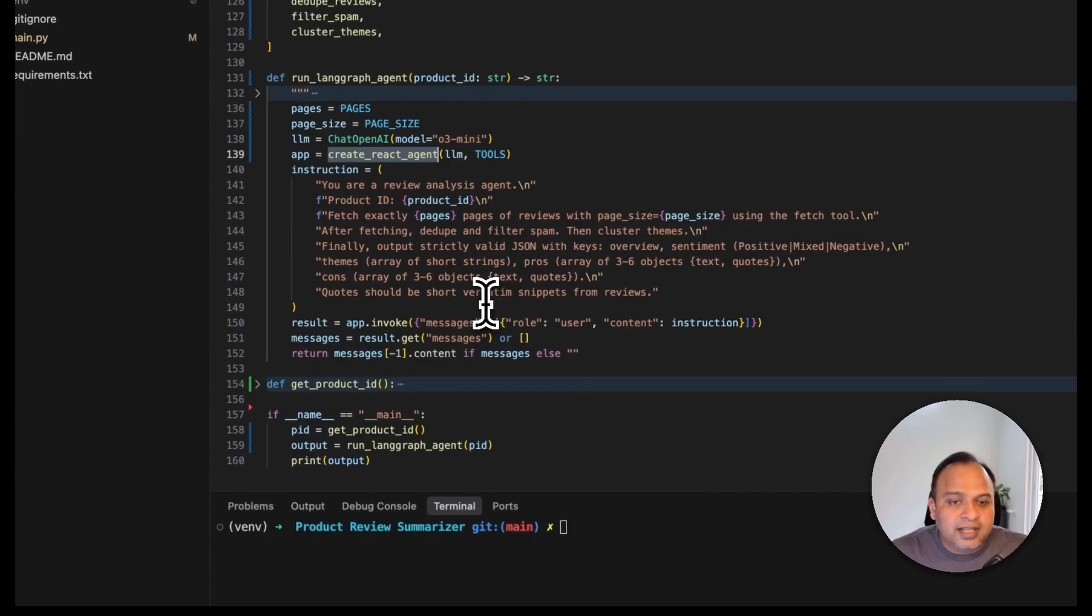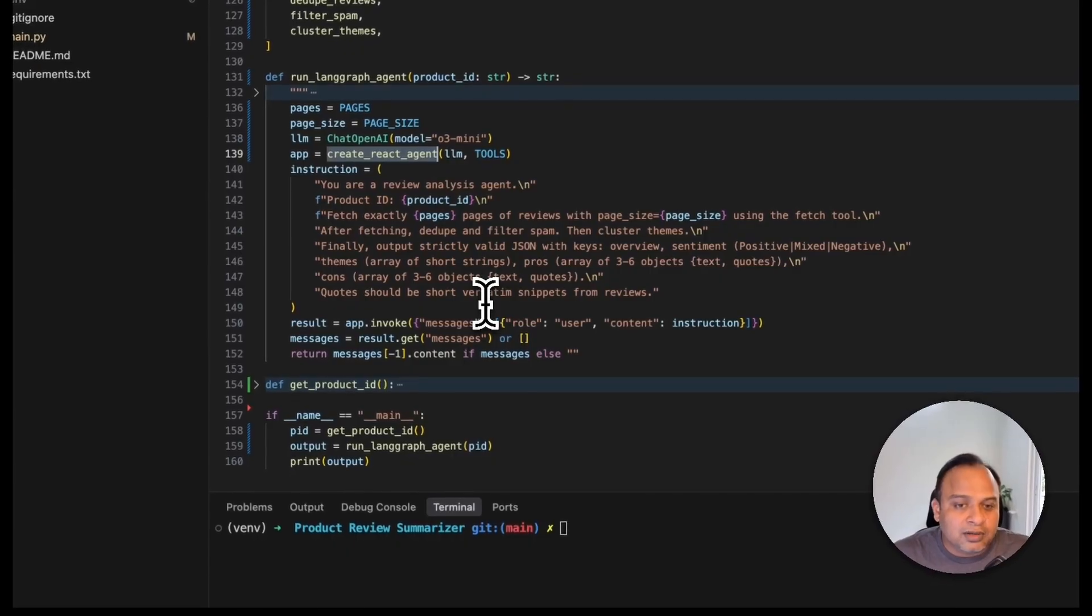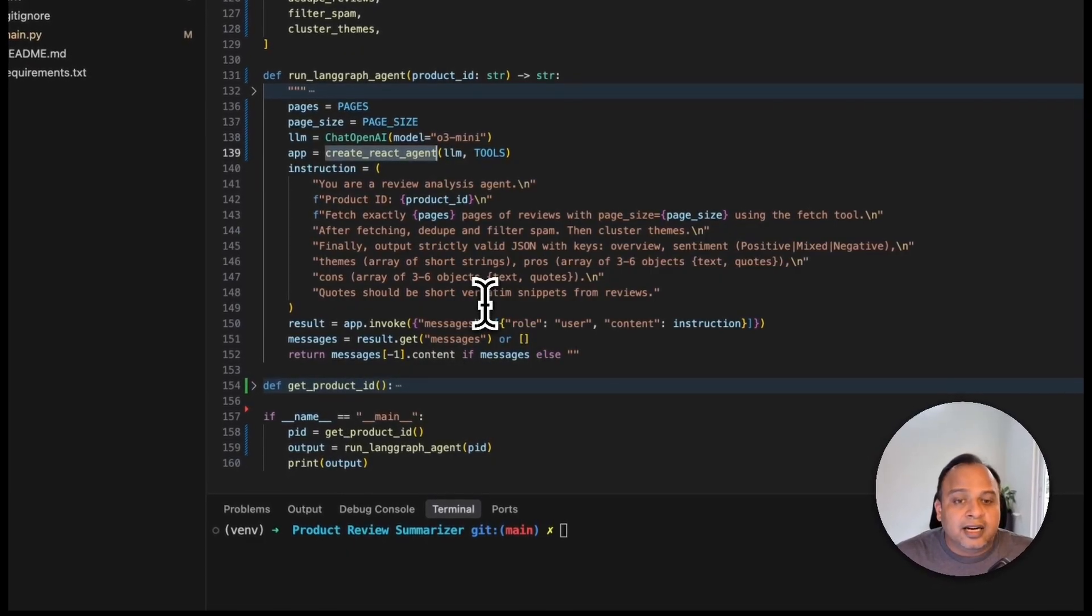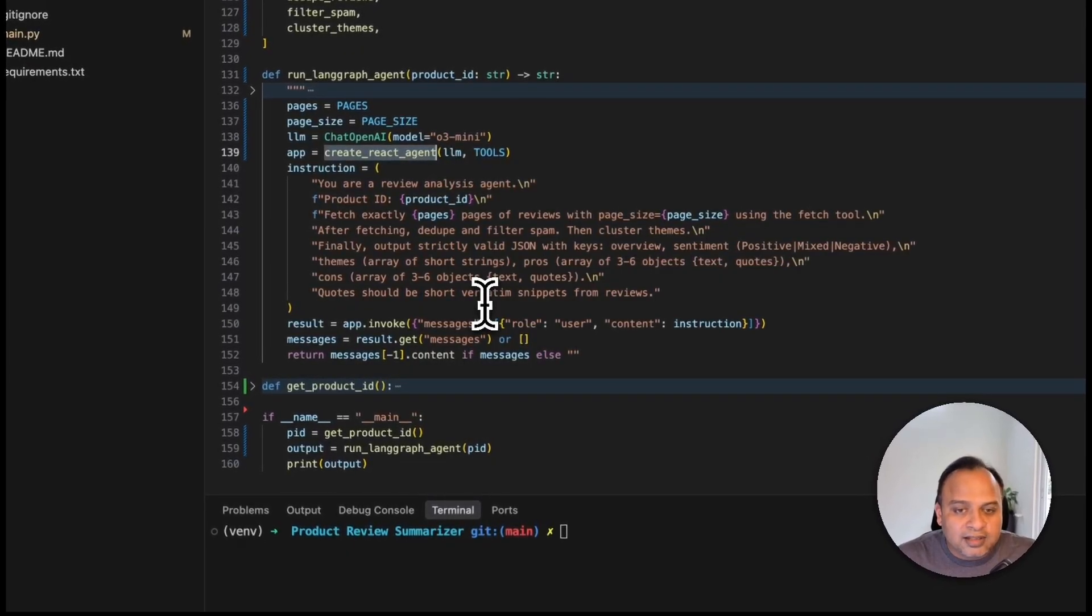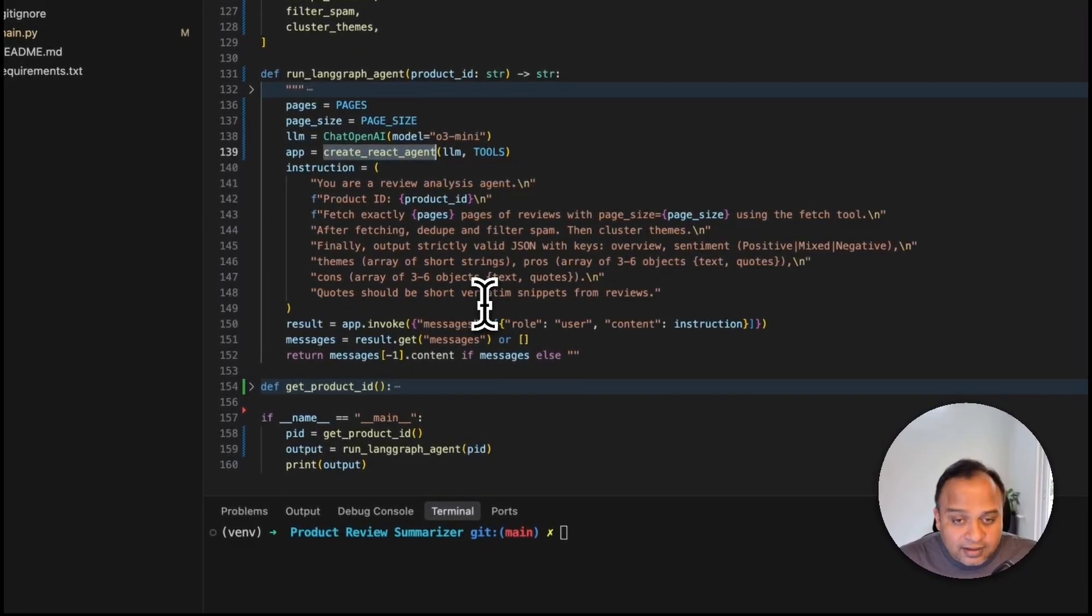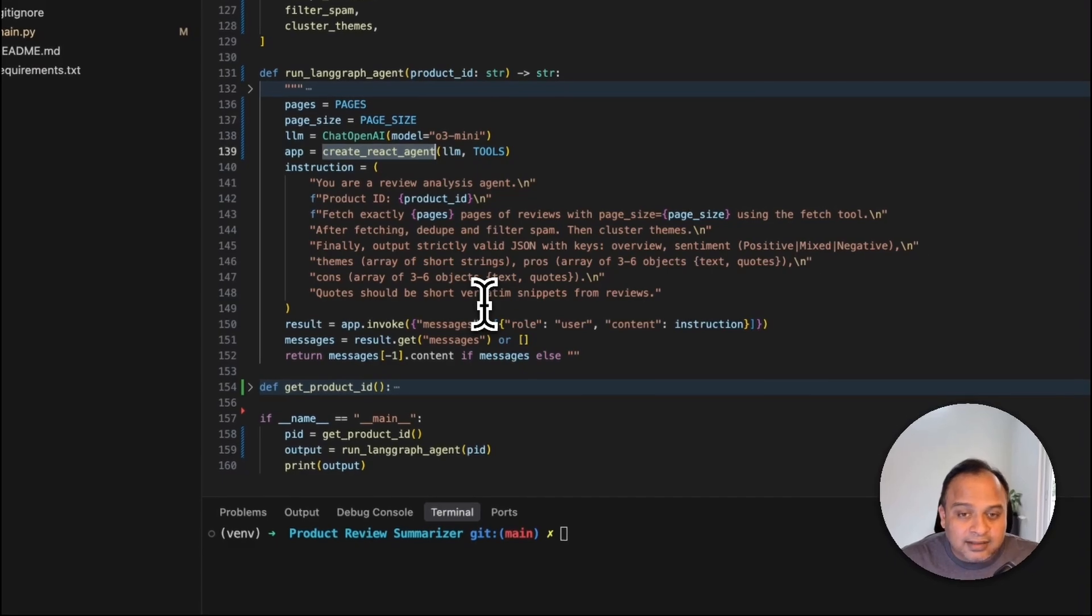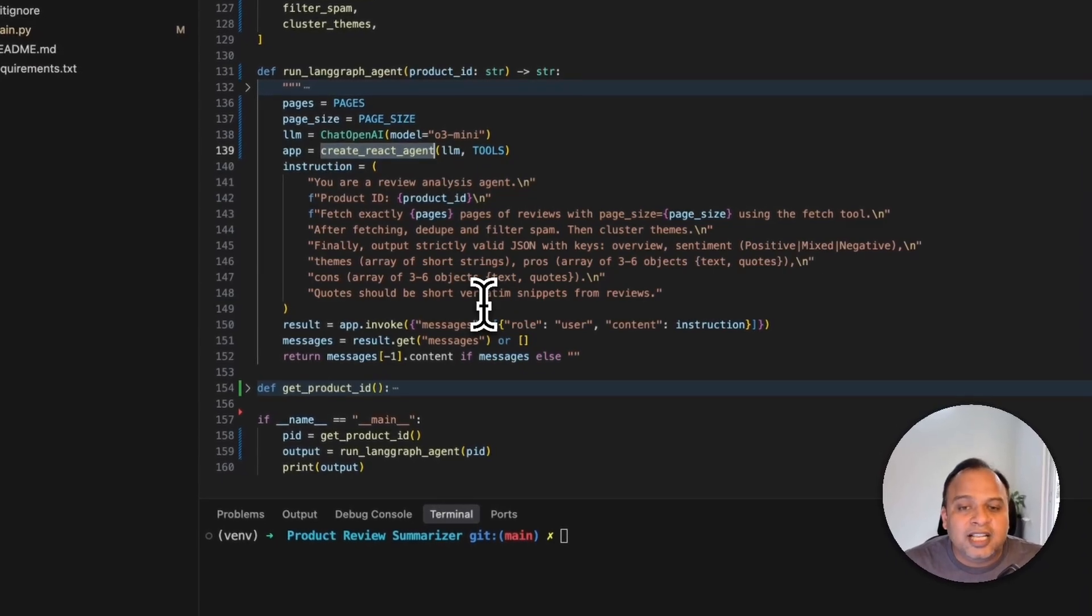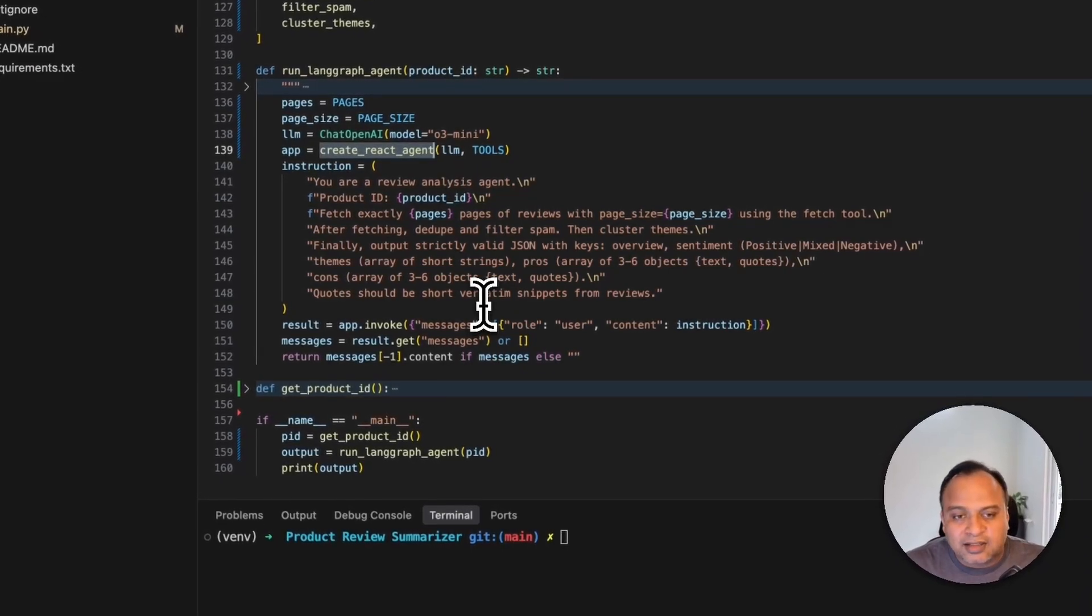First thing it has to fetch all the reviews, then remove the duplicates, filter the spam, then clustering based on the themes that are present in the reviews.